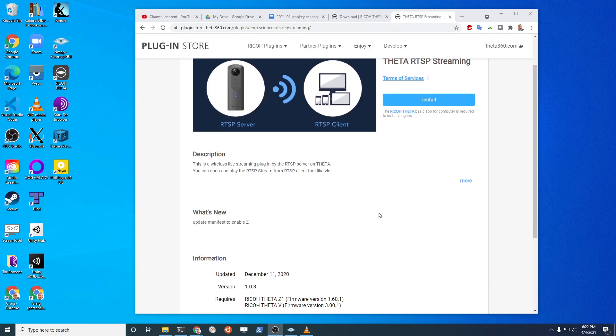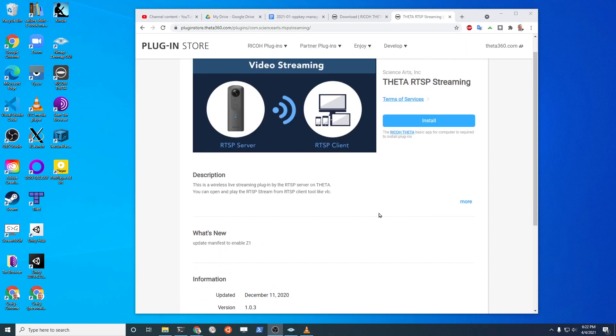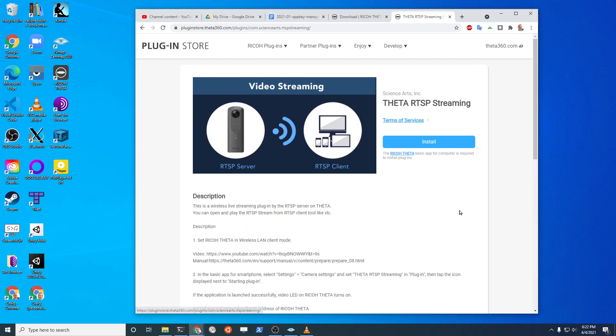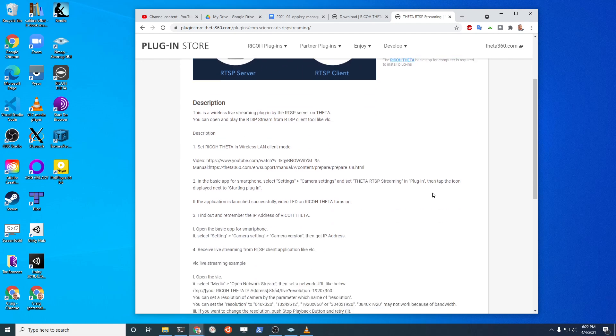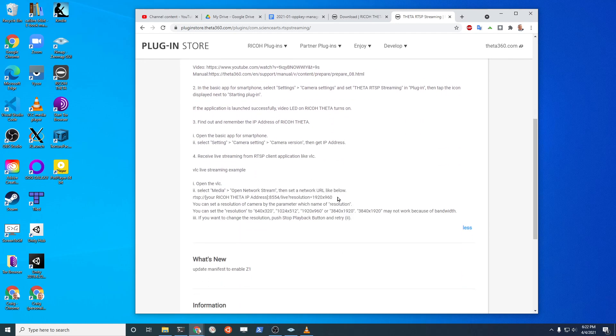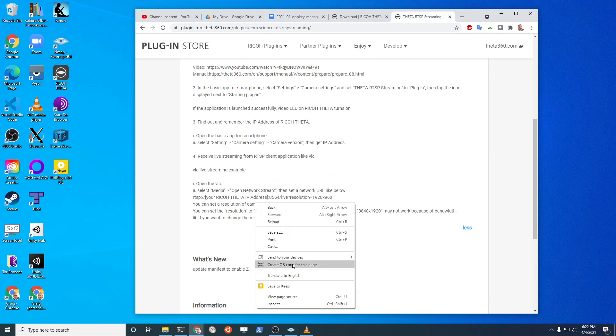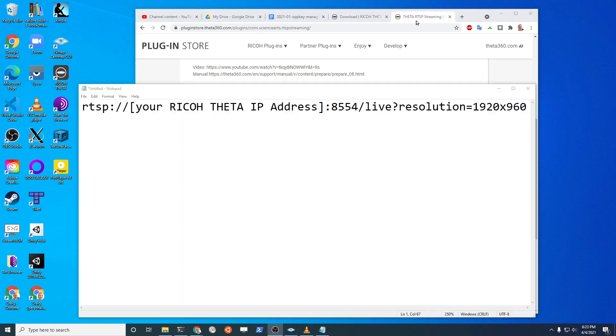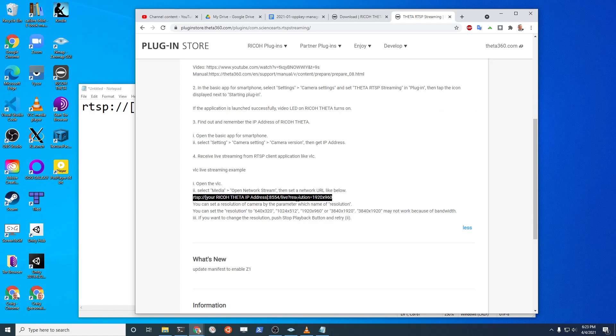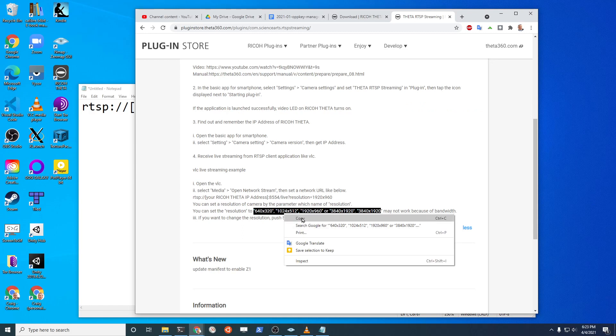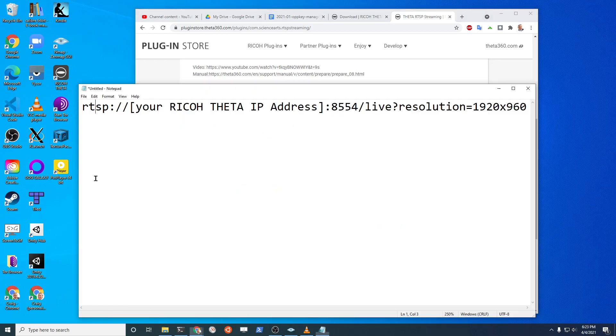That URL is fairly long. Go to the theta RTSP streaming section on the store. Click on this more. It now opens up and there's pretty good directions. Copy and paste the RTSP stream here. Just copy it. And it lists the available resolutions as well. This is what is here on the instructions and it lists these available resolutions.